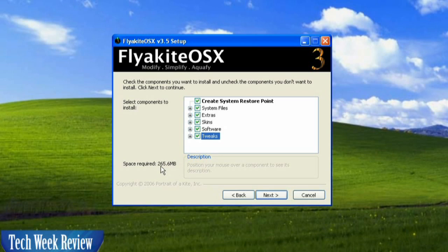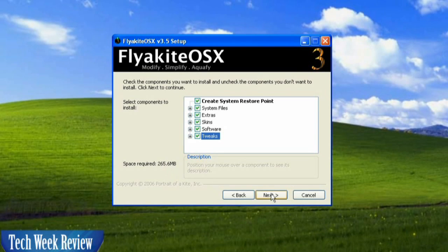And it says it'll take approximately 300 megabytes to 65.6 is what it says here. Go ahead and click Next.